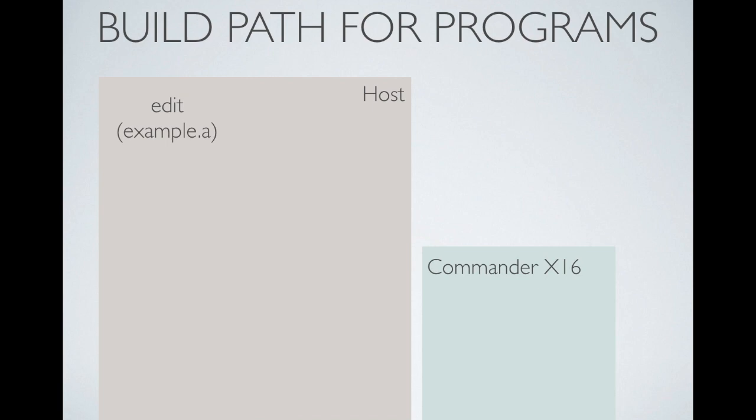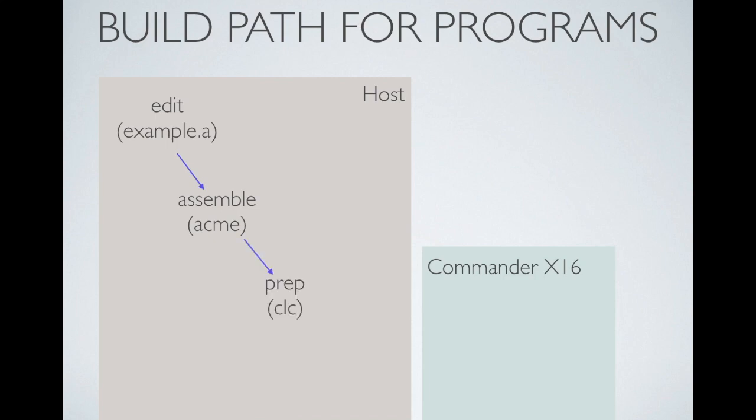Over on my host, I'll edit my assembly language program. In this case, example.a. And then I assemble it. I'm using the Acme assembler. And then I prepare it for loading into the X16 using a Python script I've written called CLC, the Commander Label Compiler. This takes all of the label and symbol values that are generated by the Acme assembler and loads them into a debug formatted file.